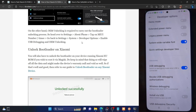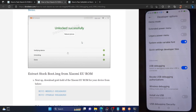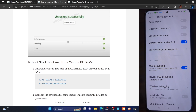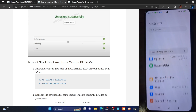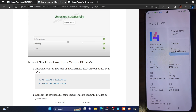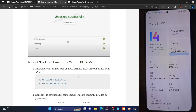So once you have unlocked the bootloader, let's move to the next step. You now have to extract the stock boot.img file from the Xiaomi EU ROM. Make sure to download the same version which is currently installed on your phone. Go to settings, then My Device, and check the MIUI version. In my case it's 14.0.510 TL MC XM. You should download the exact same version shown on your device under the MIUI version section.